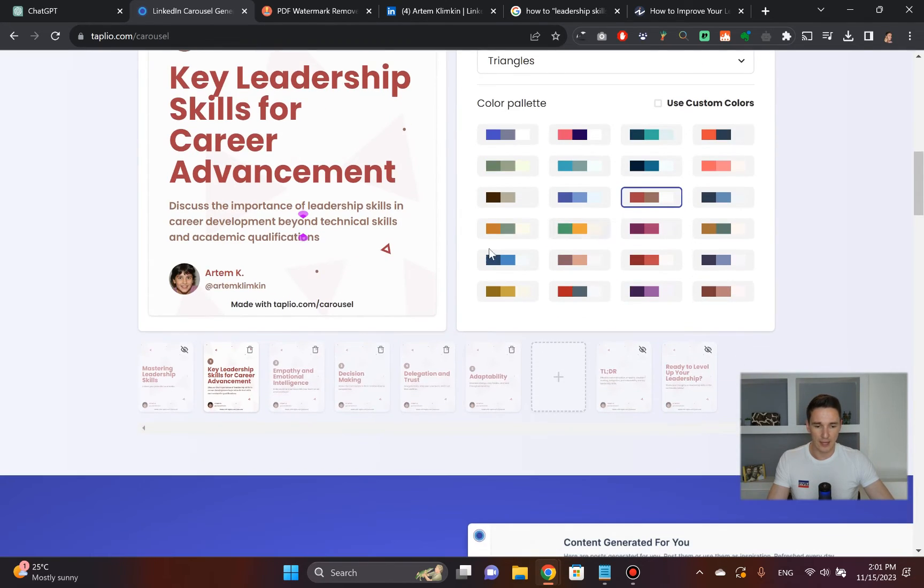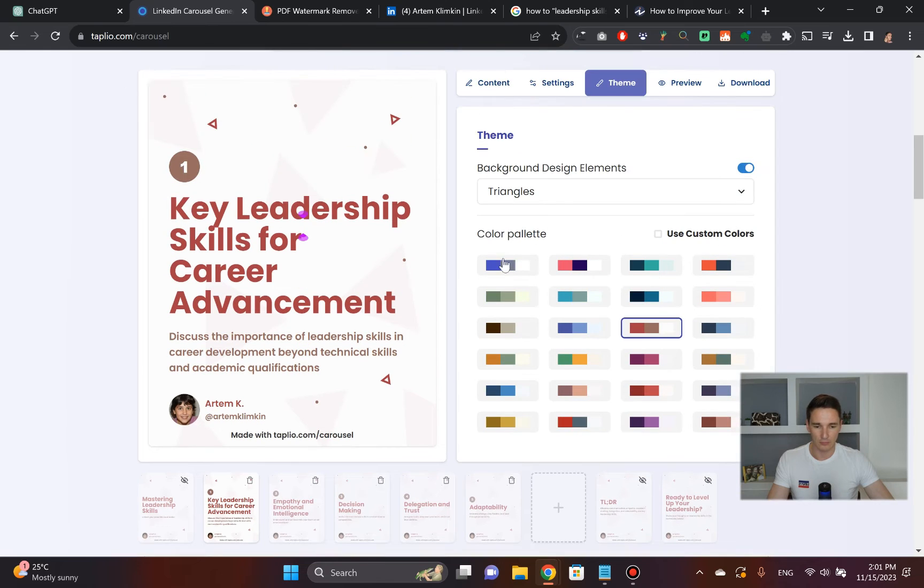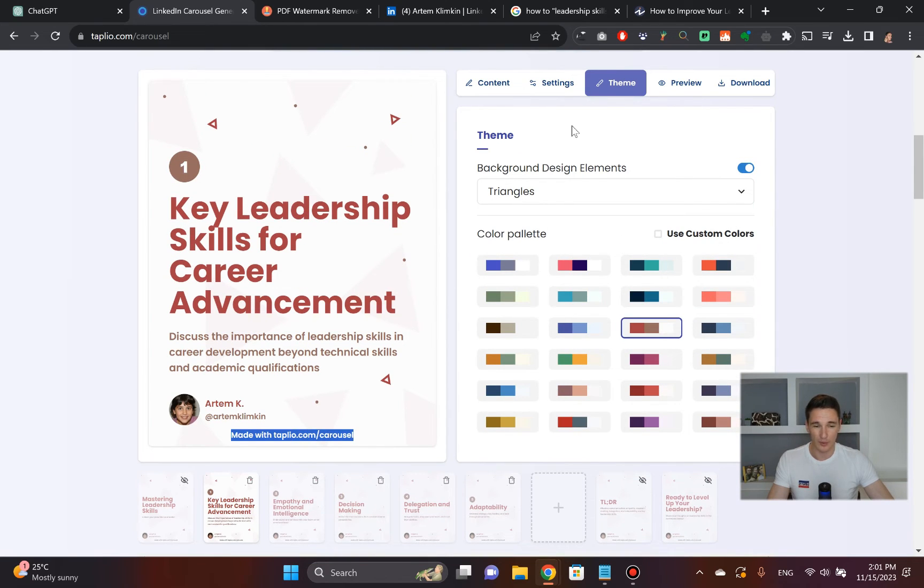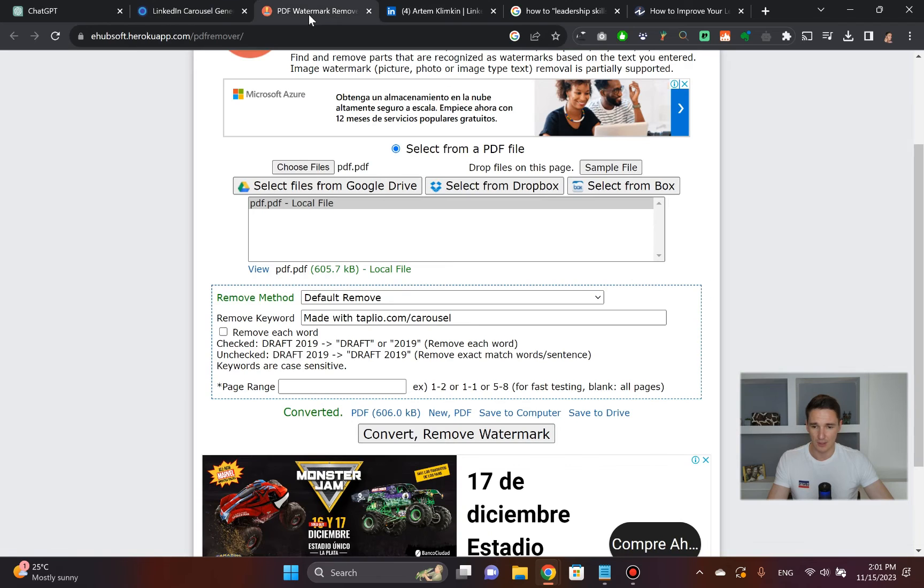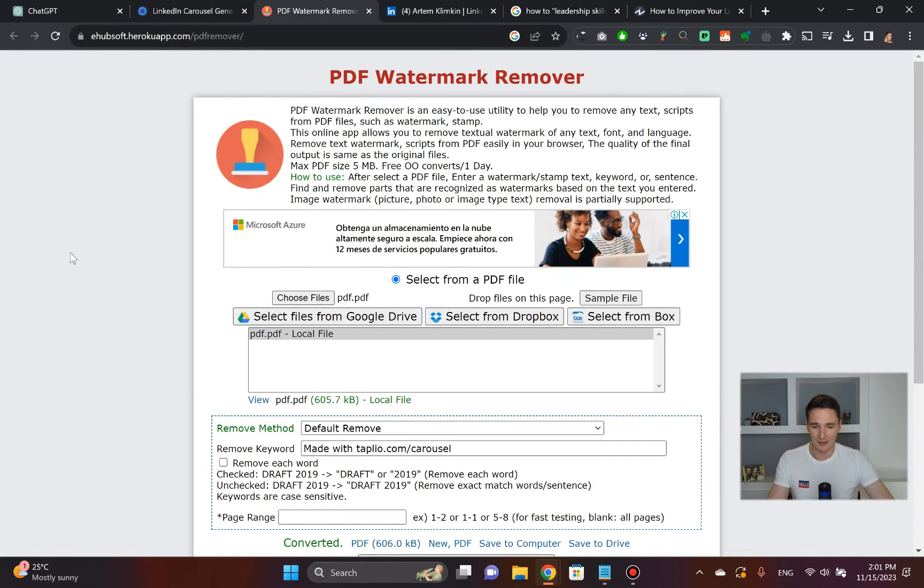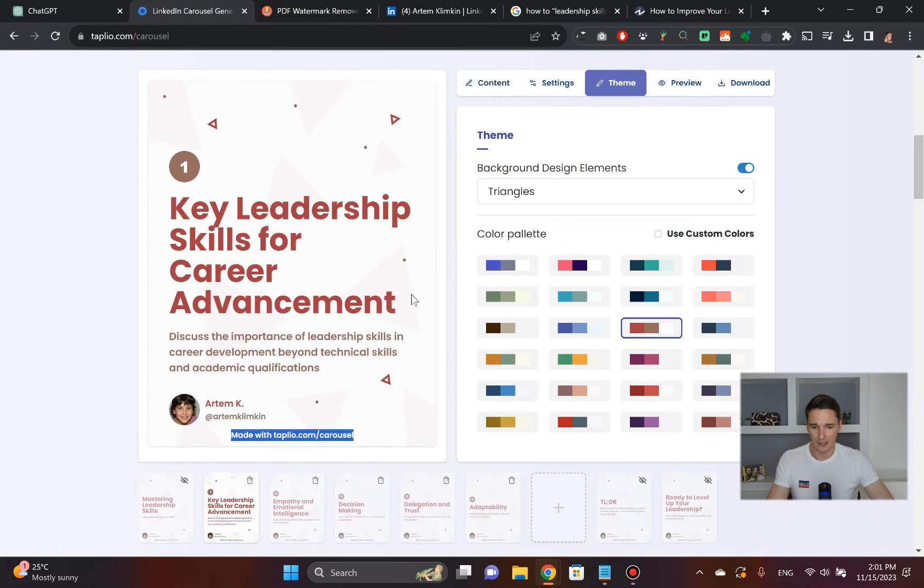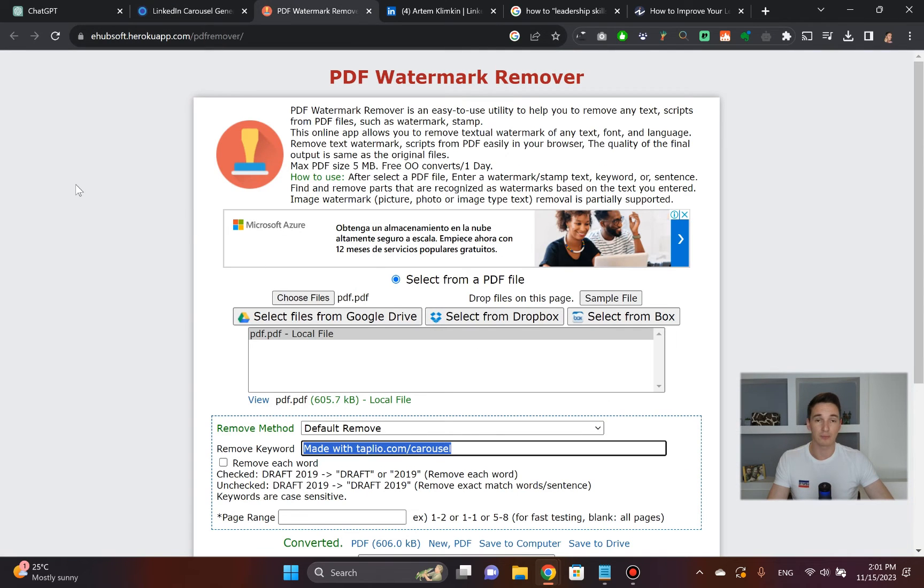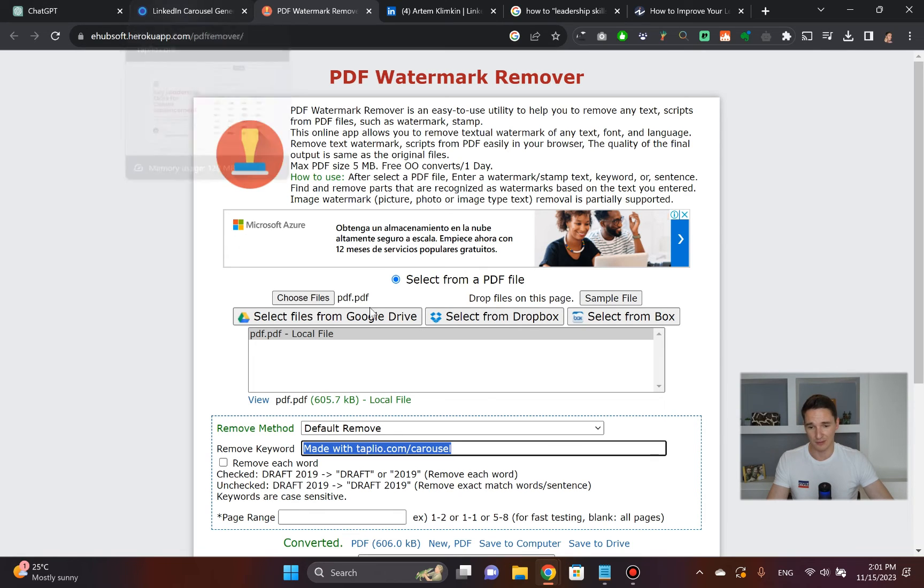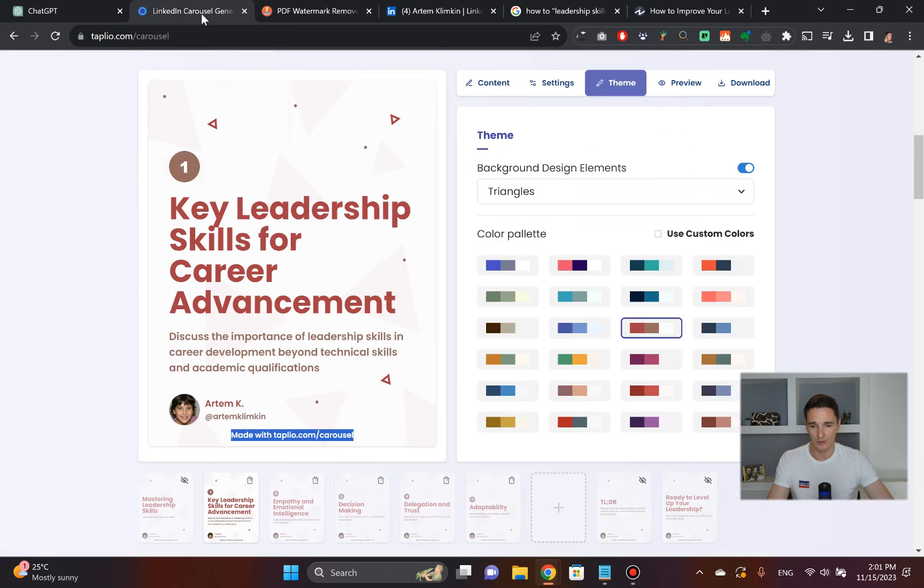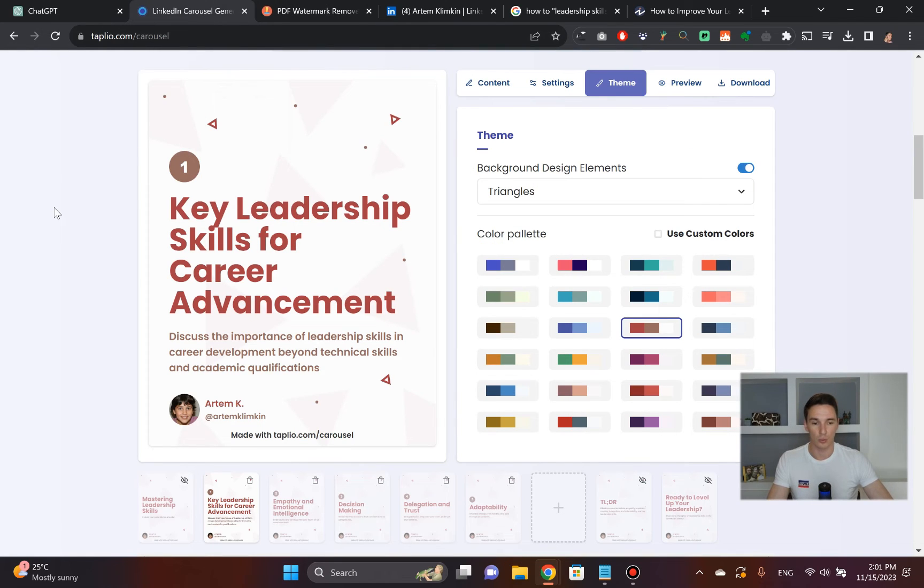Once you download it here, the problem with Taplio is that they have this little watermark. But again, it's not a big deal because you can download it and then use this PDF watermark remover. I just tested it out, it works pretty well. You just copy this bit here, exactly what it says down below. You upload the PDF, click remove, and it goes, just gets taken out. No issue here. So that's how you can work through it.